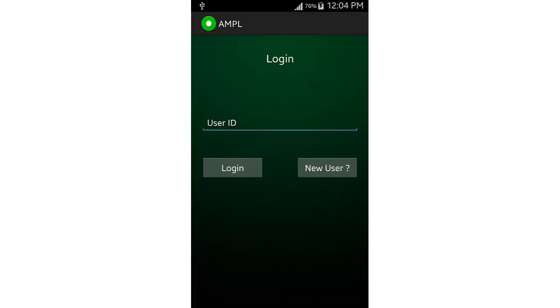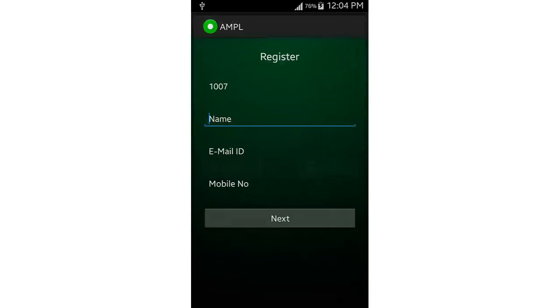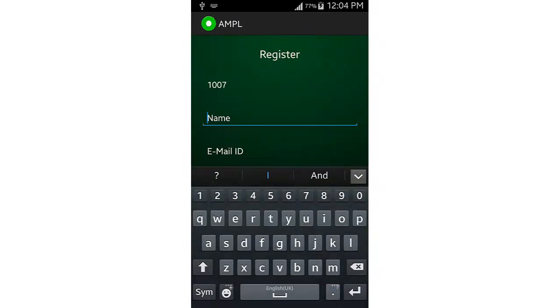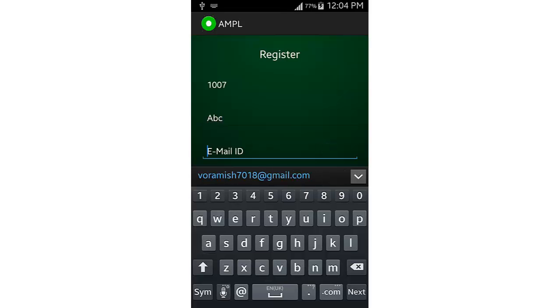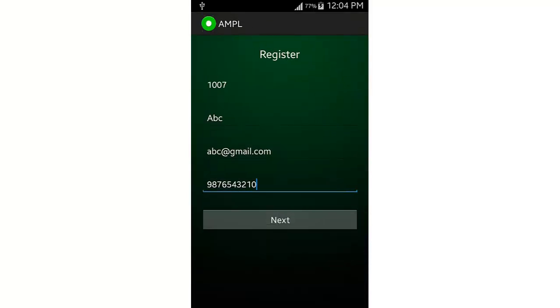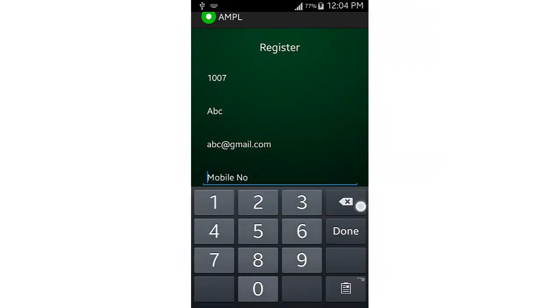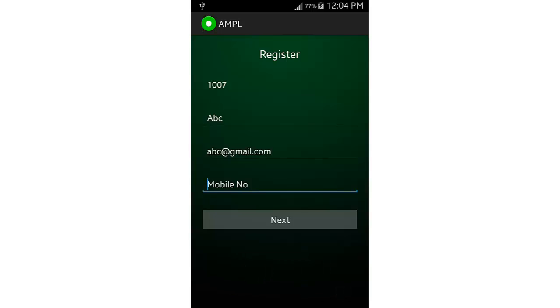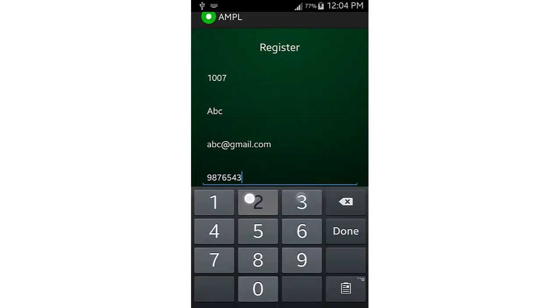This is the login page. We don't have a login yet, so let's create a new user. This is the registration page — the ID you can see here is a auto-generated ID given to you by the system. We also have validation in the system; if you don't enter the required details and try to click next, it prompts you to enter all the details.